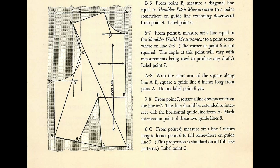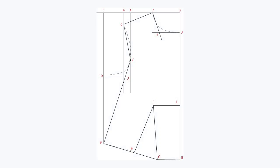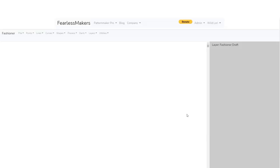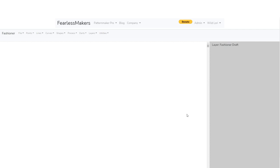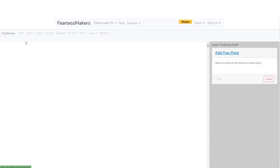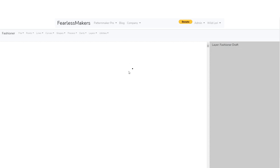The book has a nice illustration with all the lines and points we're going to create, so I redid it in Illustrator and will refer to it as we work. Following the book's instructions: Point A is located four inches below the top edge of the paper, one inch inward from the right margin. We'll create our first point using the 'add free point' tool, place it right here, and save — this is our point A.